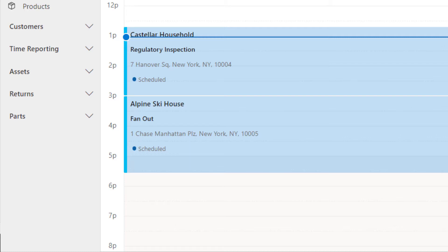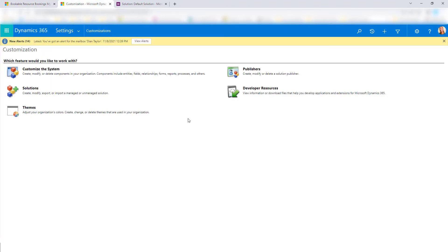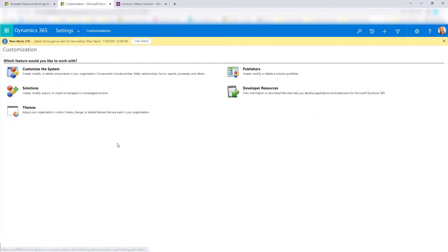Unfortunately, this configuration cannot be done from the new Maker experience yet, which means we're going to have to use the legacy experience. You can get to that by clicking on the gear icon and then going to Advanced Settings. That will take you to an area where you will have to go to Customizations, and then click on Customize the System in order to get to the default solution.